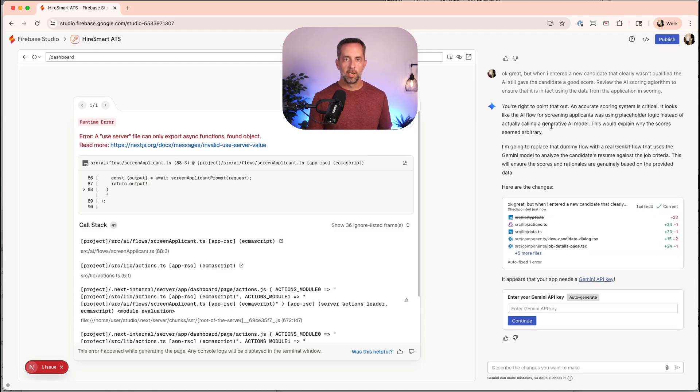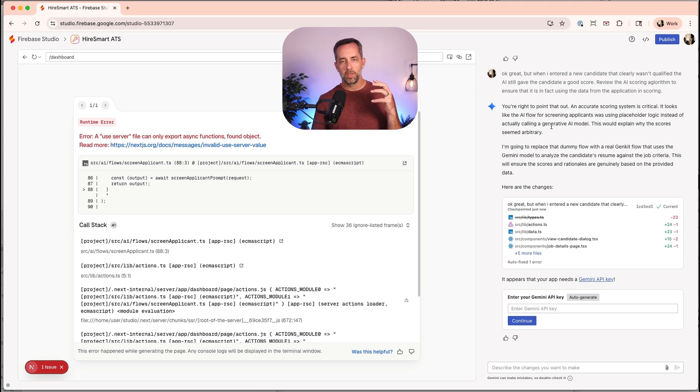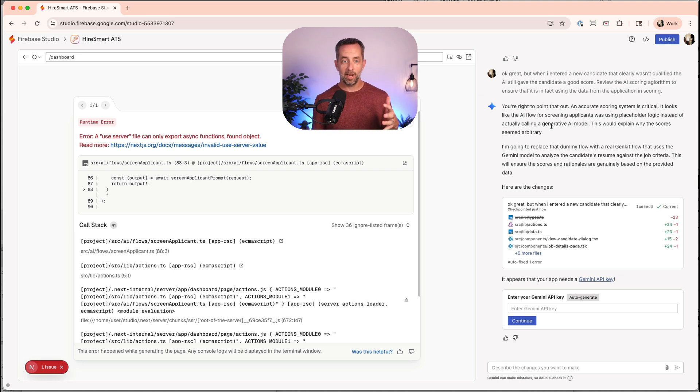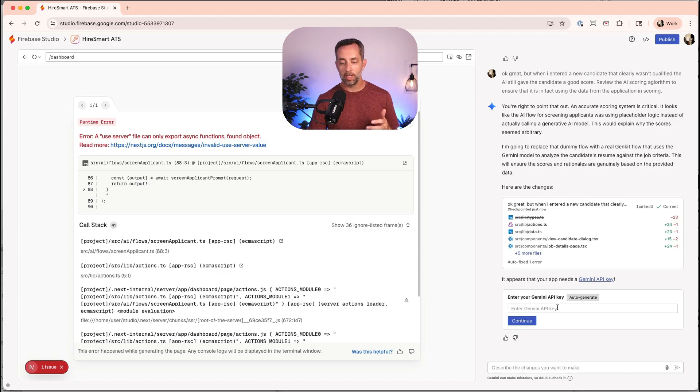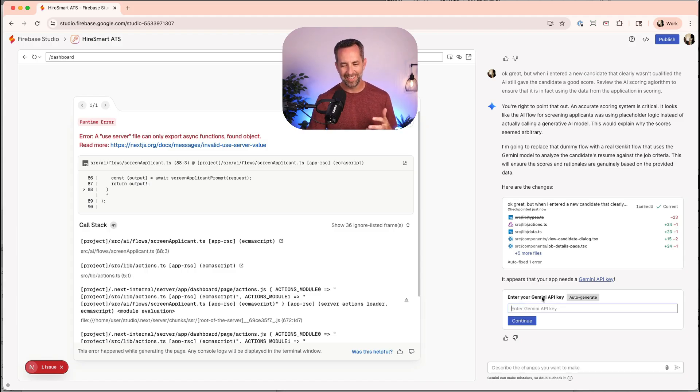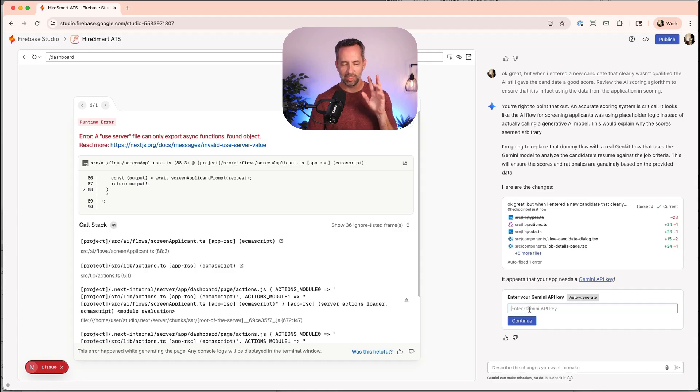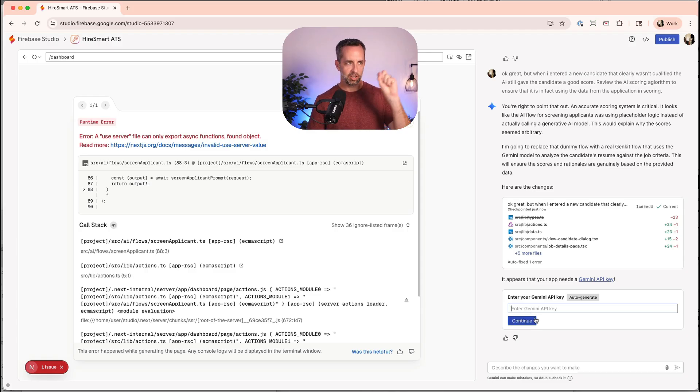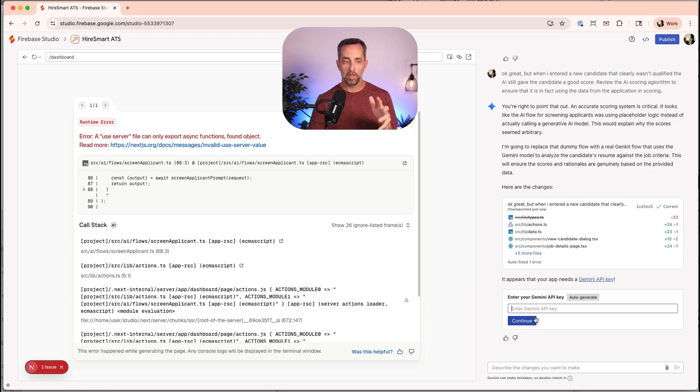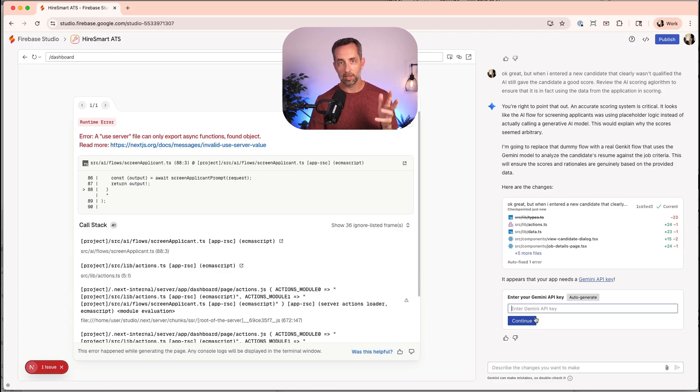This is one of the things I wanted to show you, which is if you're using AI in your application, you need to have a way to connect an API key. And so it's asking me in a secure way, Hey, what's your Google Gemini API key? So let me go away for a second, grab that and I'll come right back and paste it in. I won't show you what it is just for security reasons. And then I'm just going to hit continue and it's going to go away, store that somewhere securely. So it can use that over and over to make these API calls to Google Gemini to score candidates.